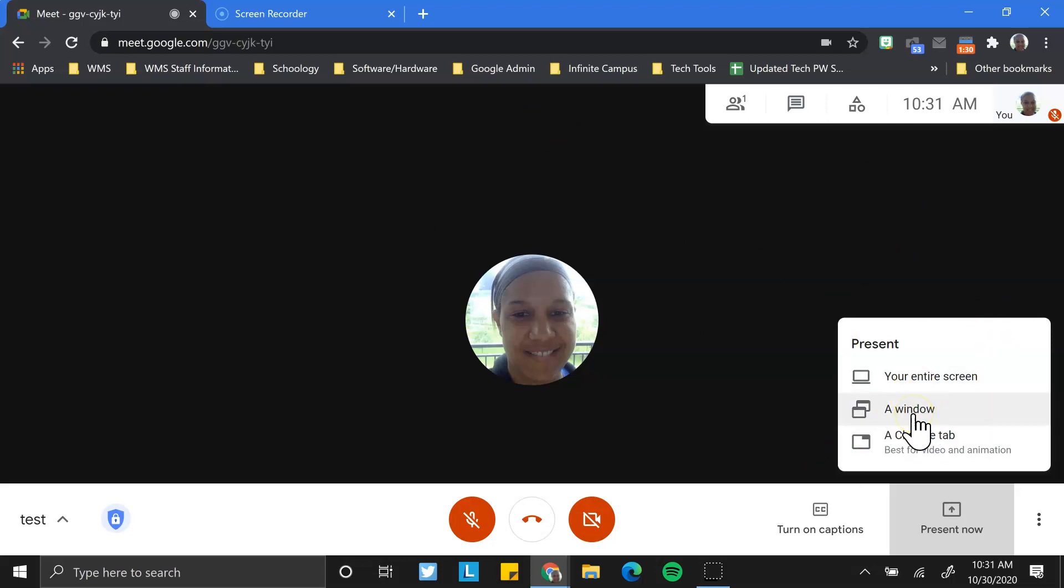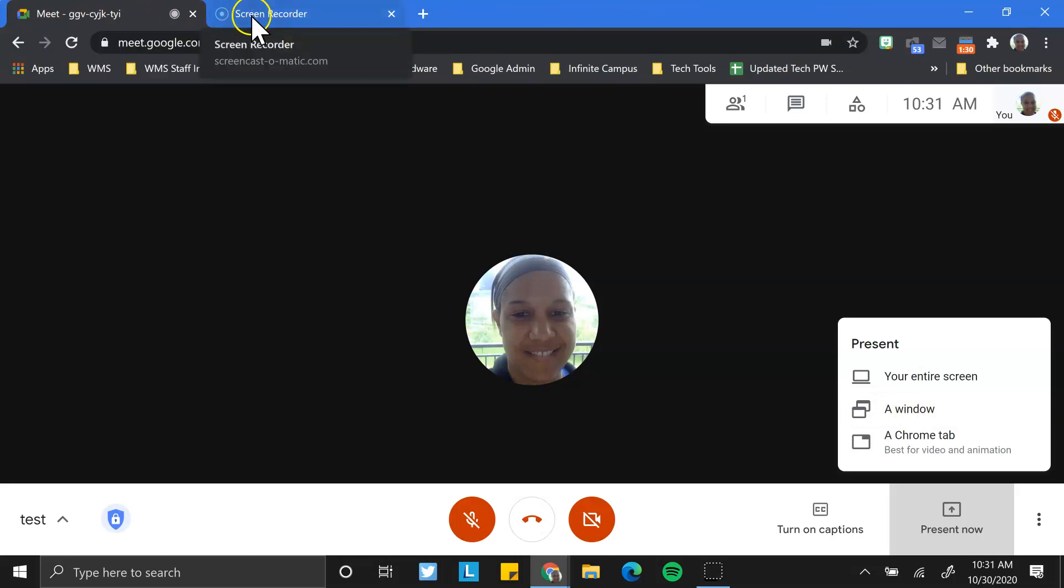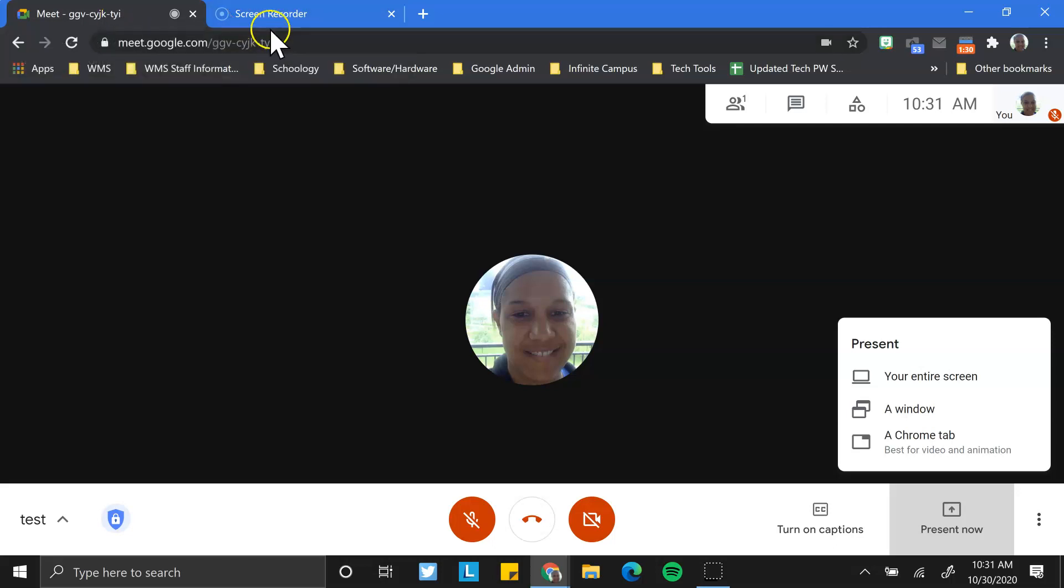And the same with a window. A window is any of the tabs that I have open at the top of this particular screen. So I might click over to the screen recorder and somebody can see that. I would again, that's probably one I'd avoid.